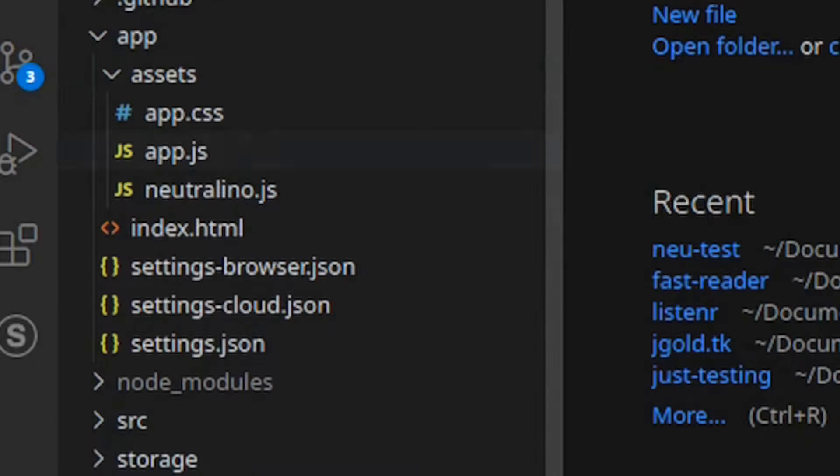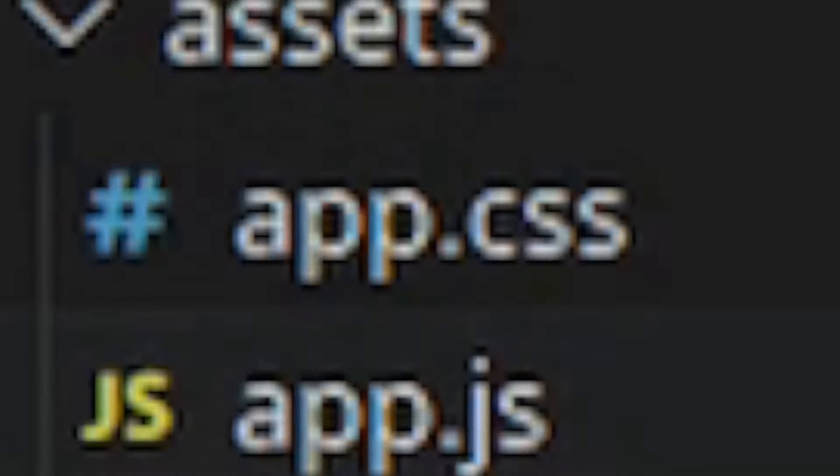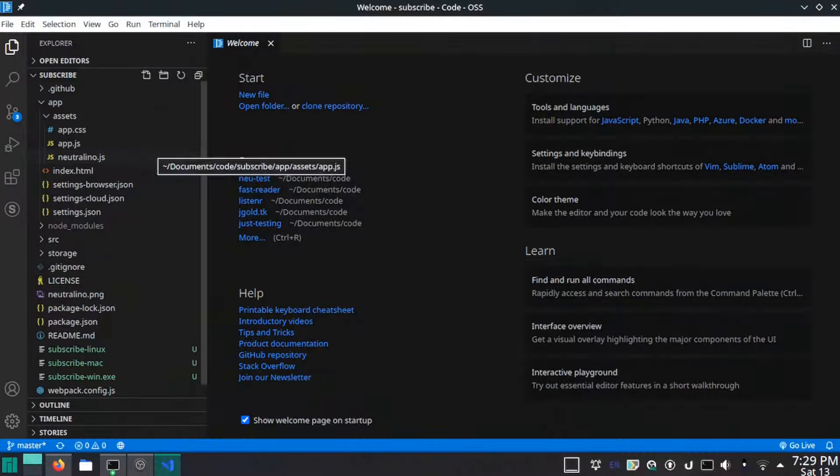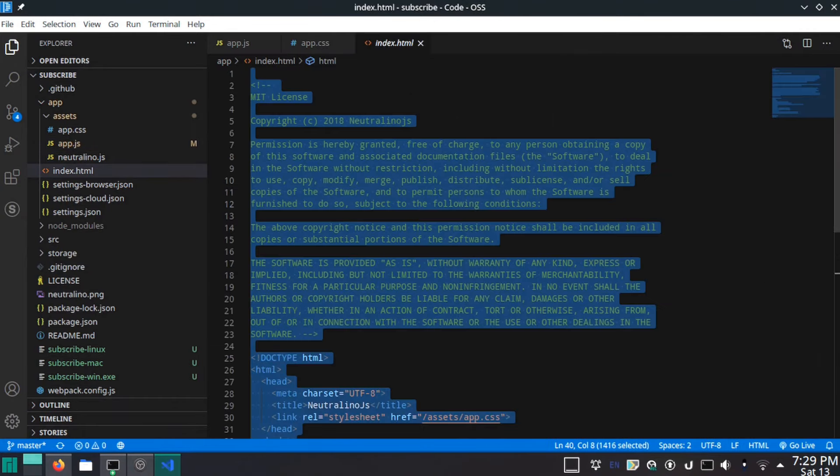If you go through the files, you'll see index.html, and under Assets you'll see neutralino.js, app.js, and app.css. Don't touch neutralino.js — this is the core library. In app.js, you can delete everything and replace it with your own code. Same with app.css.